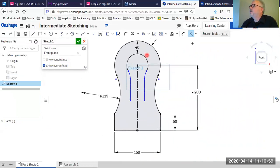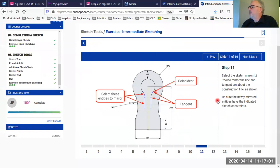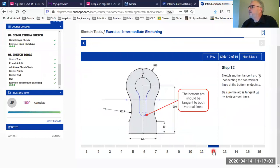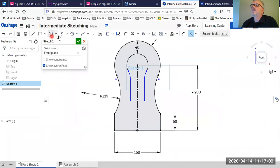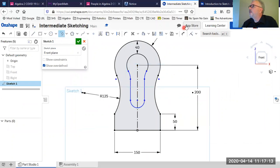The next step is to create a tangent arc around the bottom — tangent here and here.